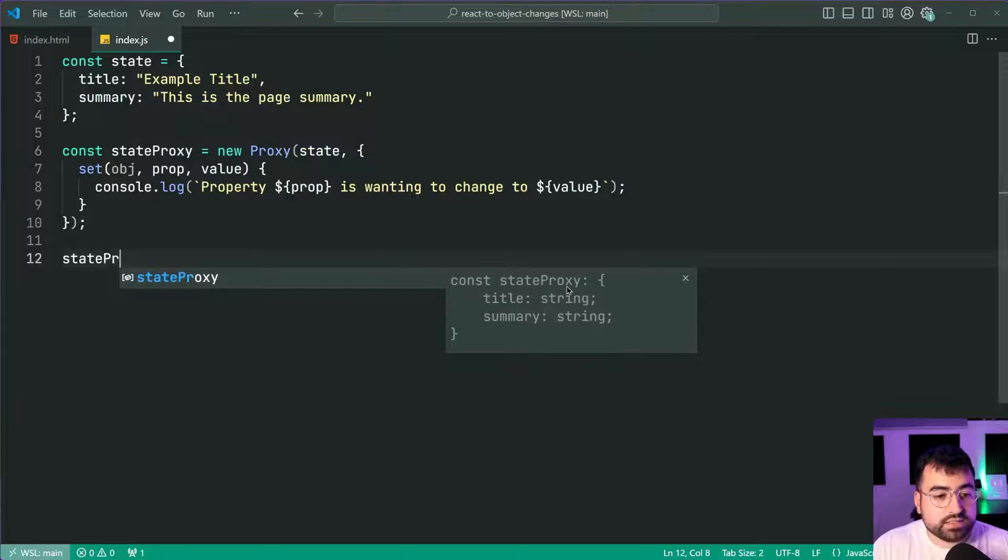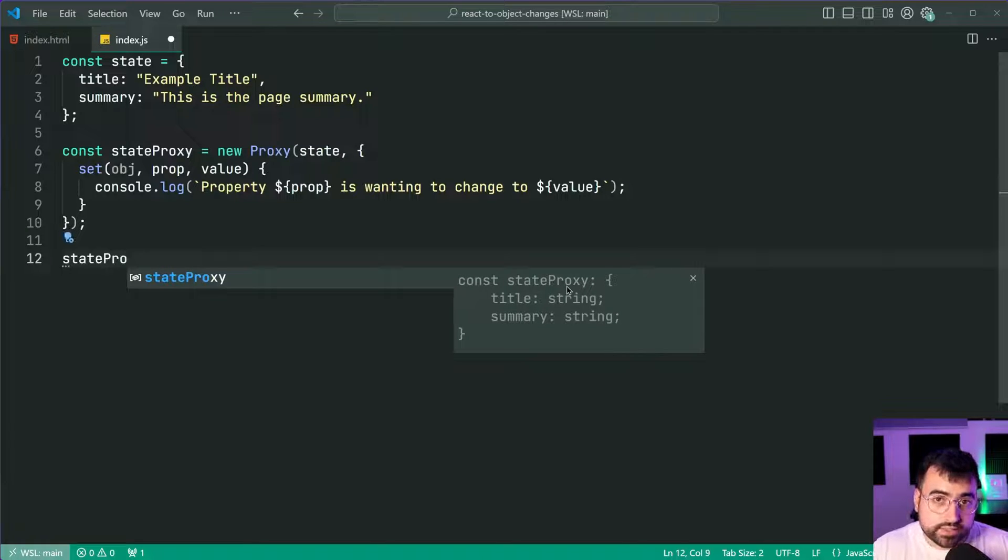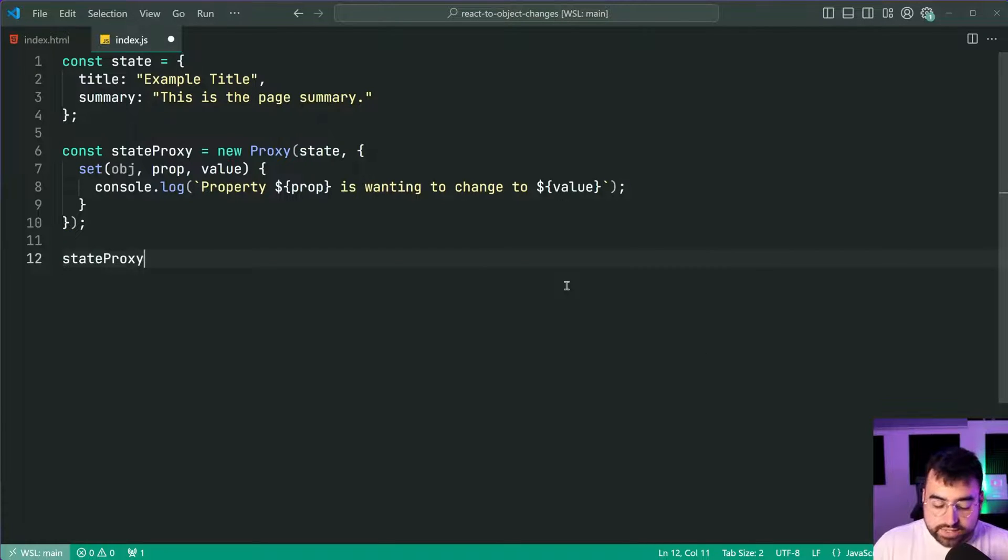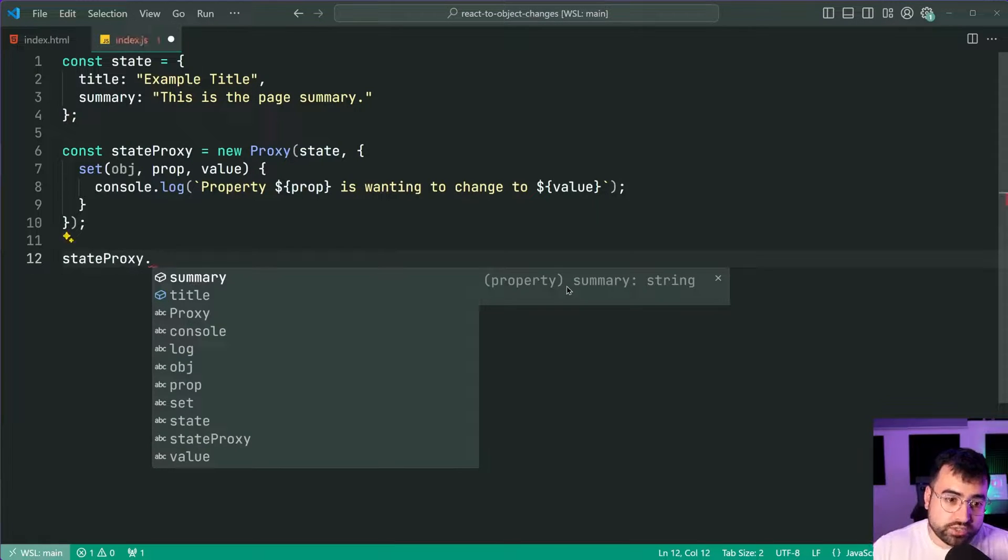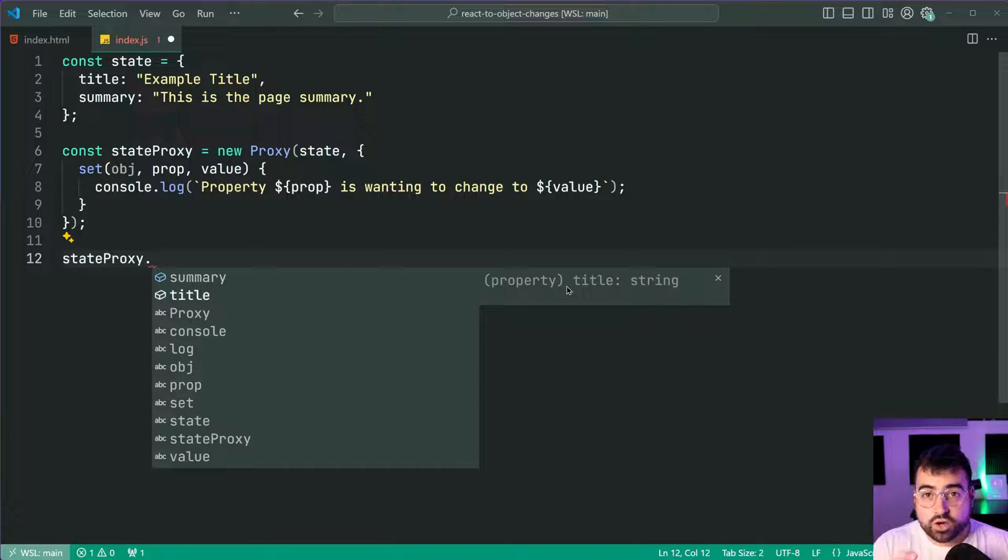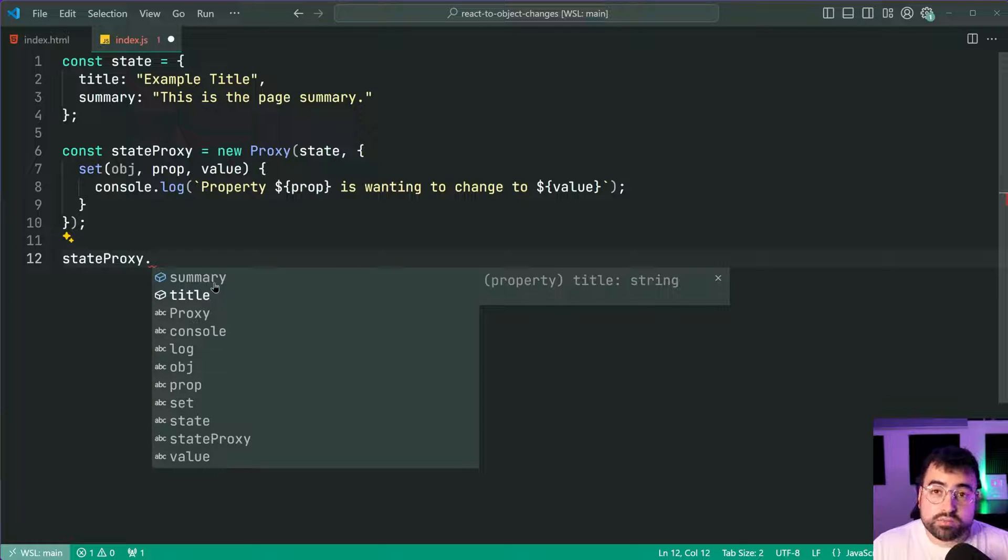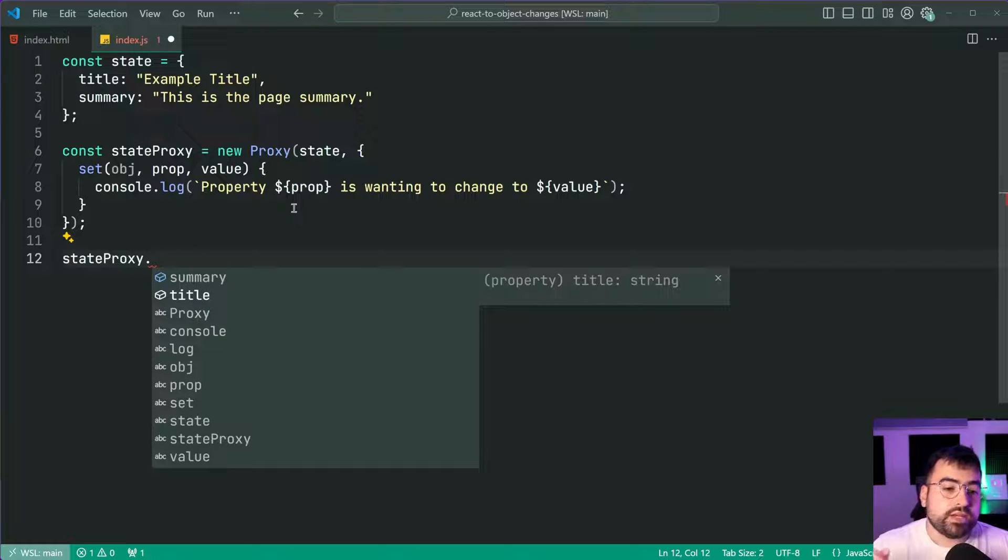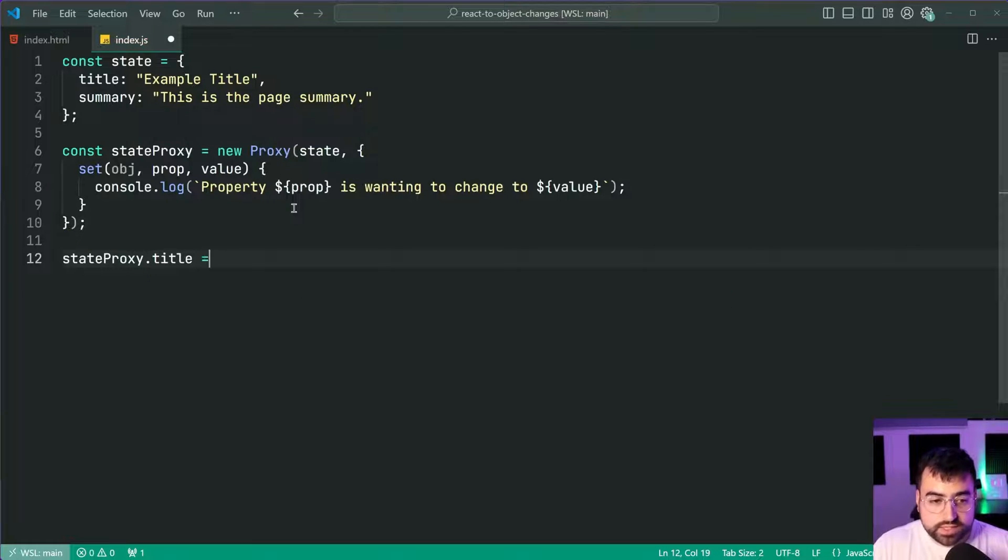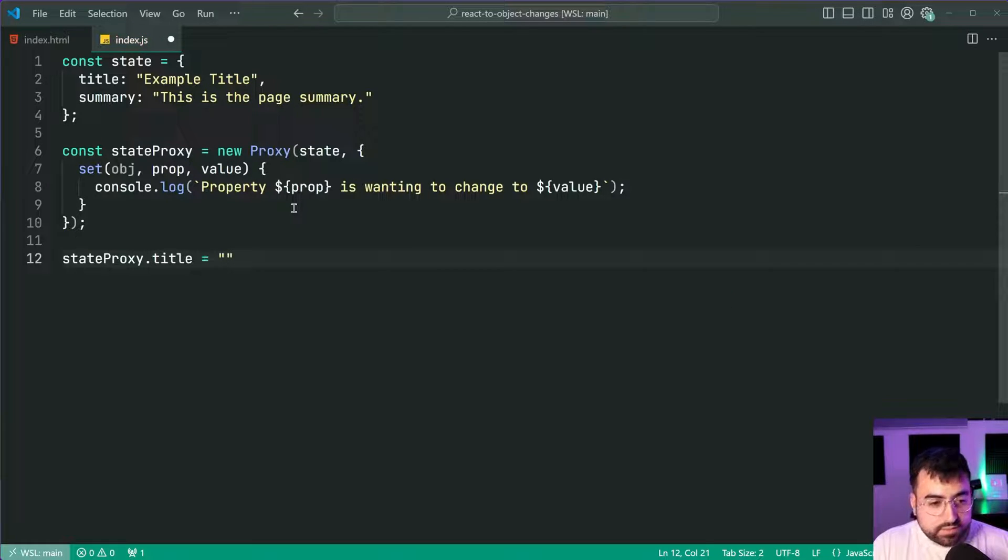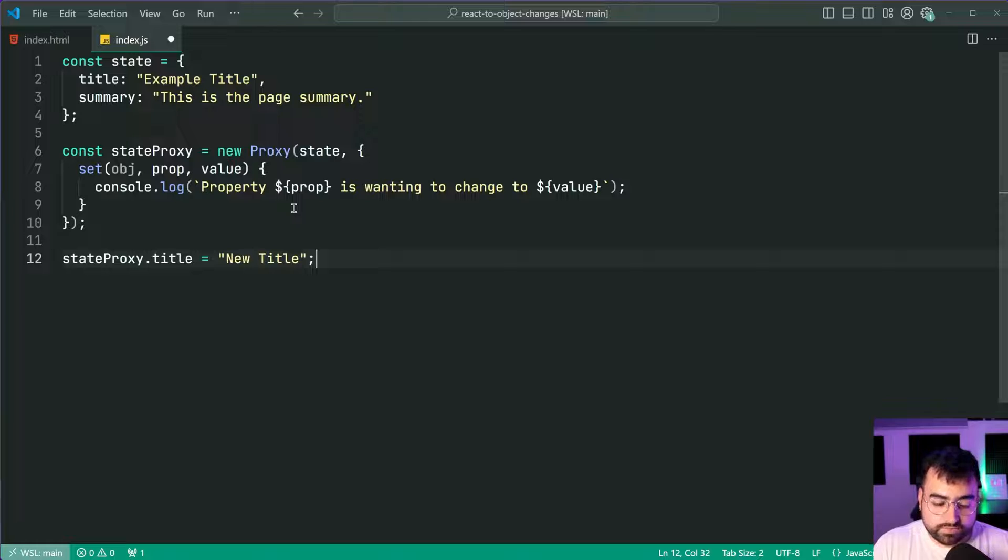So let's now say state proxy, so targeting the proxy object.title because you wrap the state object you get autocomplete for the properties on it. So state proxy.title is equal to then say something such as new title.